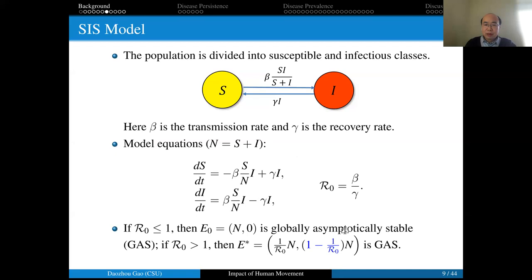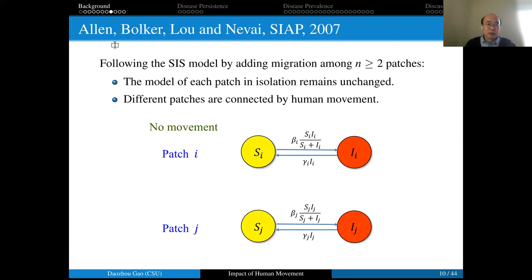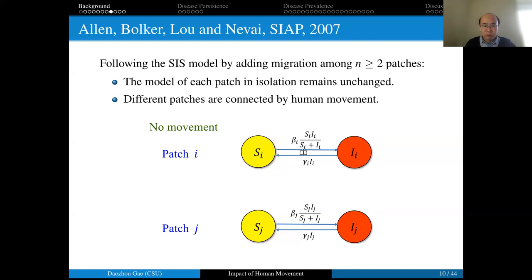In 2007, Linda Allen and her collaborators generalized the SIS model to a SIS patch model. Linda Allen is a professor at Texas Tech University; Ben Bolker is a professor at McMaster University; Lou is now a professor at Shanghai Jiao Tong University, formerly at Ohio State University; and Andrew Lovett is at the University of Central Florida. They consider a discrete space with N patches. When there is no human movement, each patch follows the same simple SIS model, where the subscript i denotes patch i. Different patches can have different transmission rates and different recovery rates. When human movement is present, different patches are coupled by migration terms.